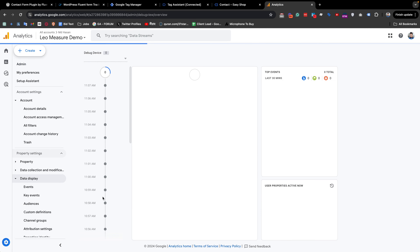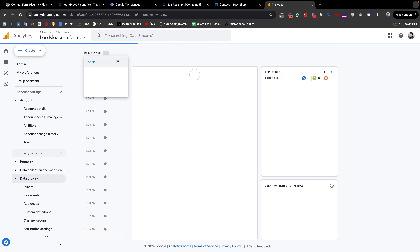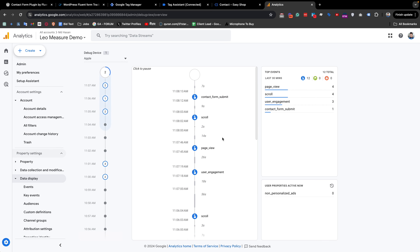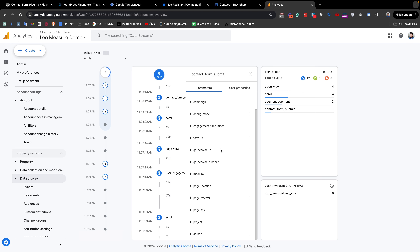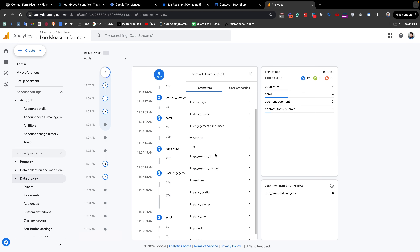For further inspection, we go to Google Analytics, click the Admin icon, and open the Debug View. We can see that we are getting the contact form submit event perfectly, our project name is correct, and our form ID is also being received correctly.